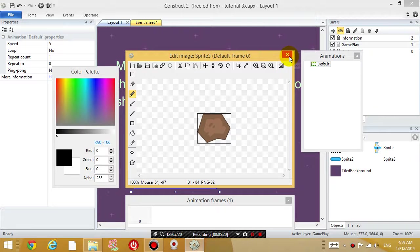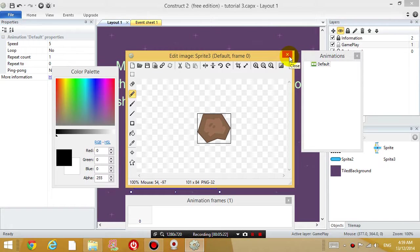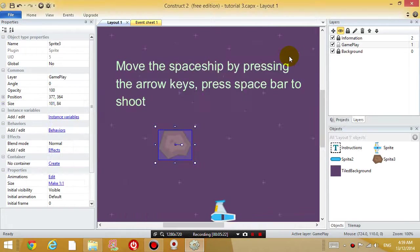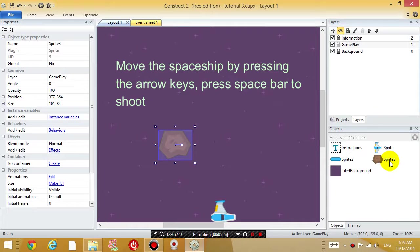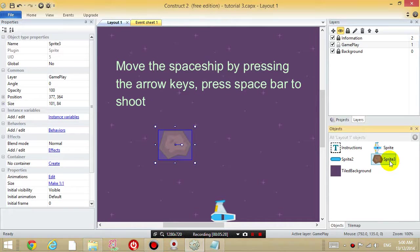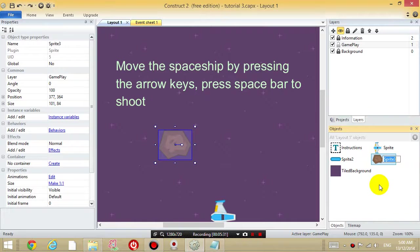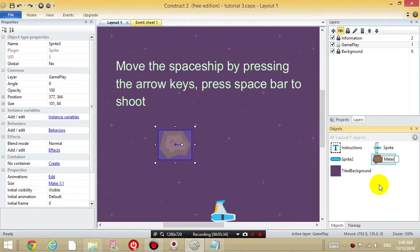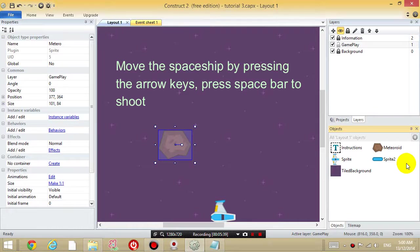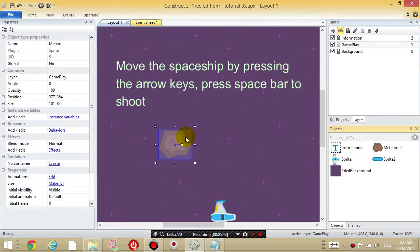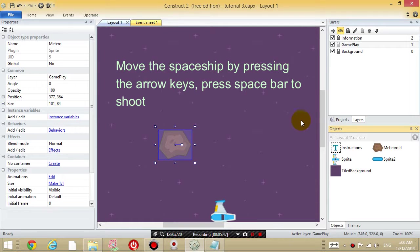Close this window. So for sprite 3, I'm going to click on it, and I'm going to rename it as a meteoroid. So the meteoroid is on the screen, and what I want to do is I want to start moving it around like a bullet.